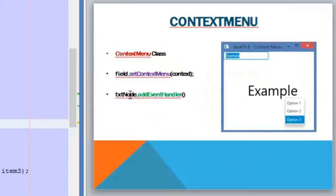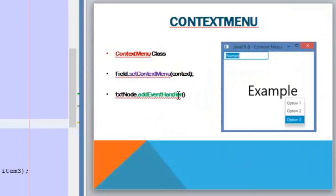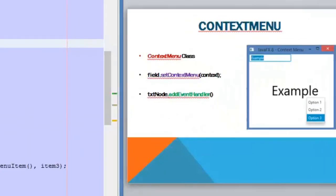If we have a node that is not a control — for example a shape, or in this example a text node — we need to add an event handler to this node in order to display the context menu when clicking on it. So let's go to NetBeans.